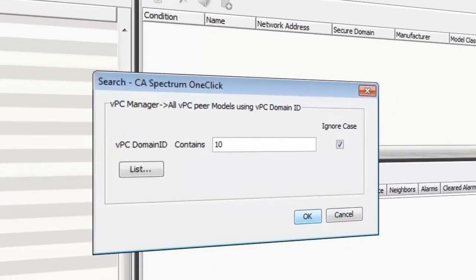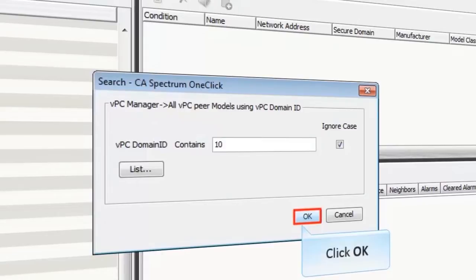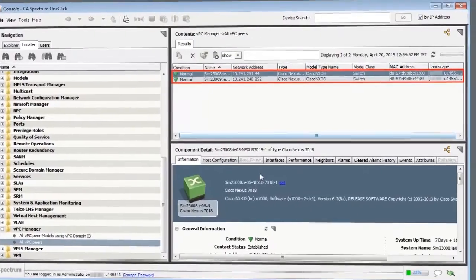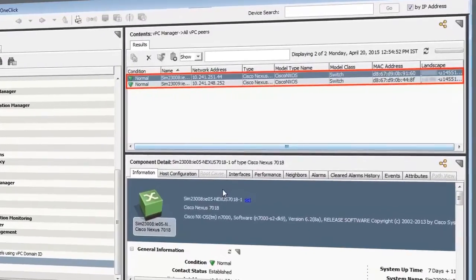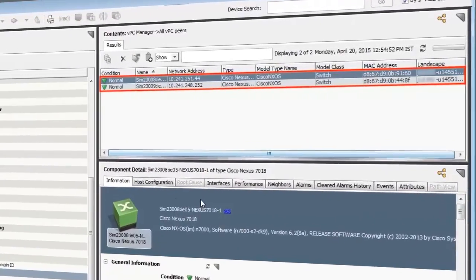The CA Spectrum search dialog is displayed. Enter the relevant details and click OK. Observe that all the associated devices appear in the Results tab.